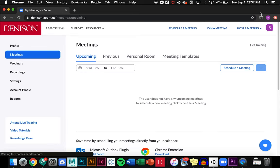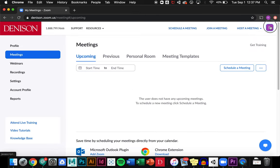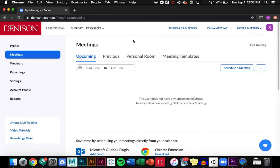Now I'm logged into Zoom. I can see up here that I'm logged in with my Denison account and I can see any of my upcoming meetings.